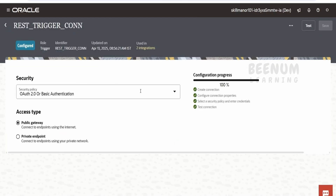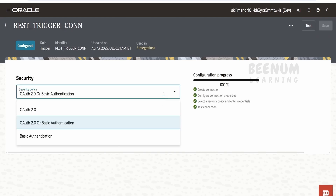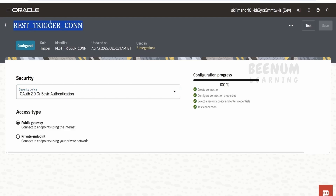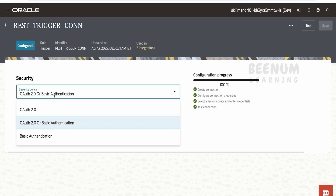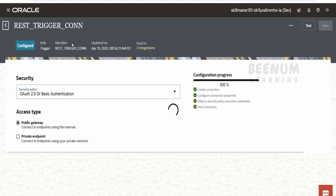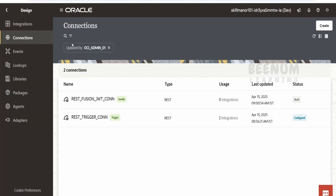There is one more consideration here. While exposing any integration APIs to a mobile app or any other third-party application, you might get a requirement from third-party application developers that they want your integration exposed without authentication. If you look at the trigger-based integration connection for the REST adapter, the security policy shows either OAuth 2.0, Basic Authentication, or both. In Gen3, you don't find a no-security policy option like in Oracle Integration Gen2. The only option to expose your integration to anonymous users with no security policy is via API Gateway. We will see both cases — how to expose our integration via API Gateway and how to allow anonymous access.